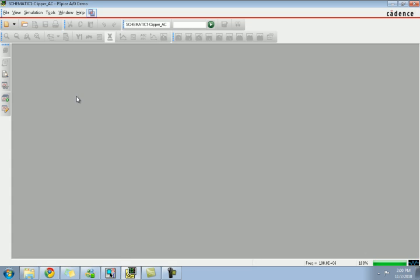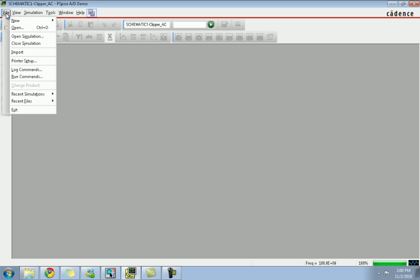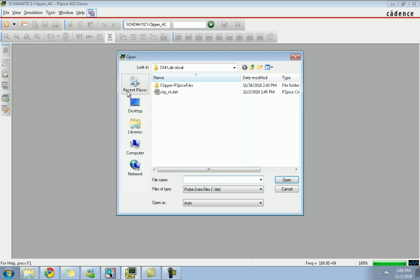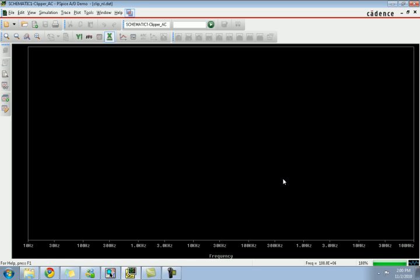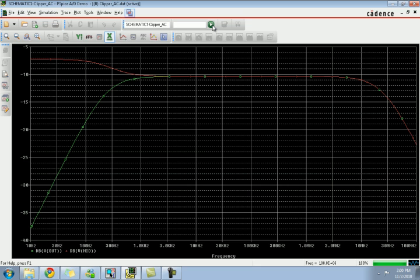Open the PSpice AD. Now go to File, Open Simulation.